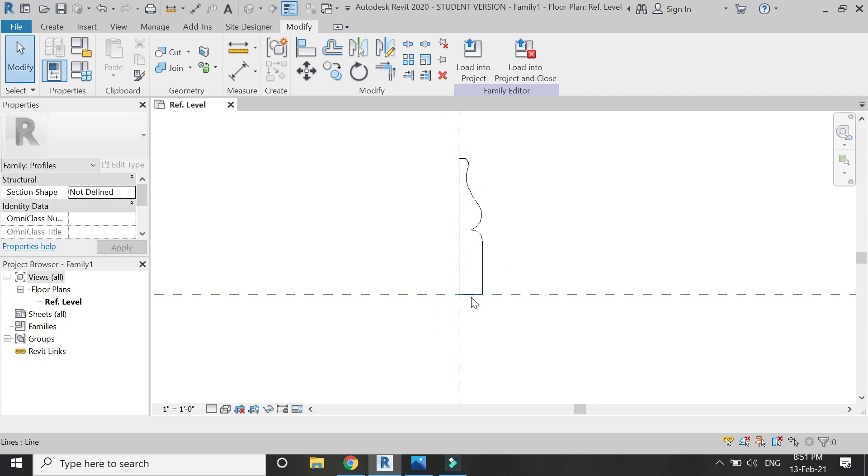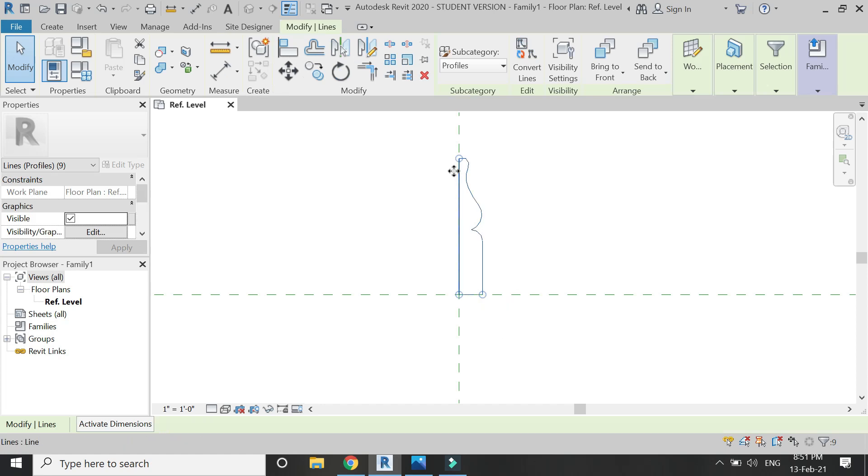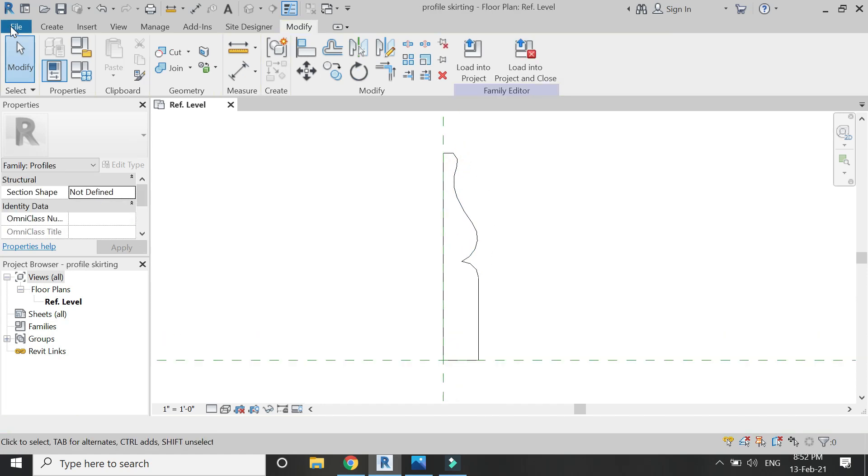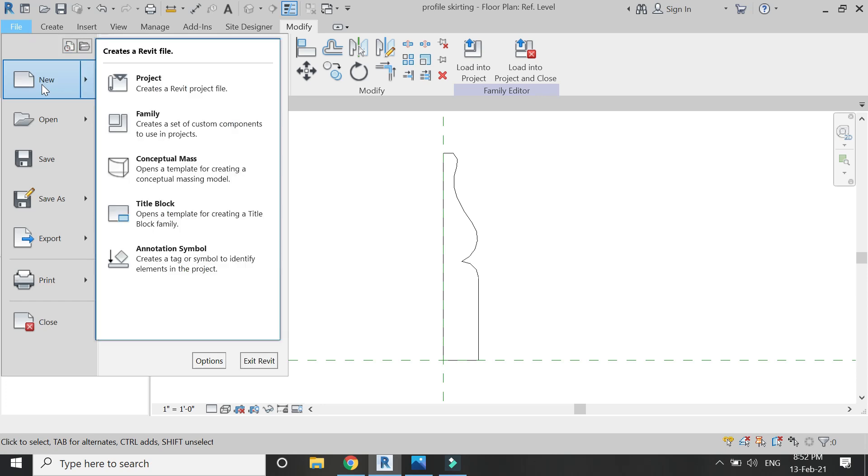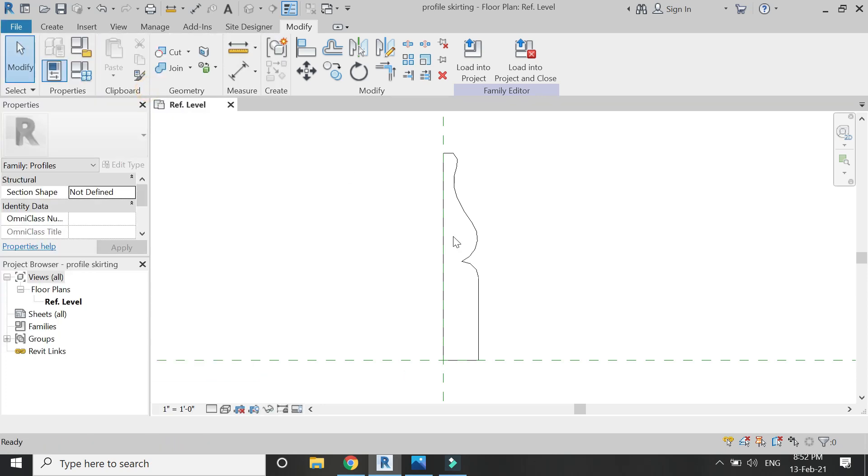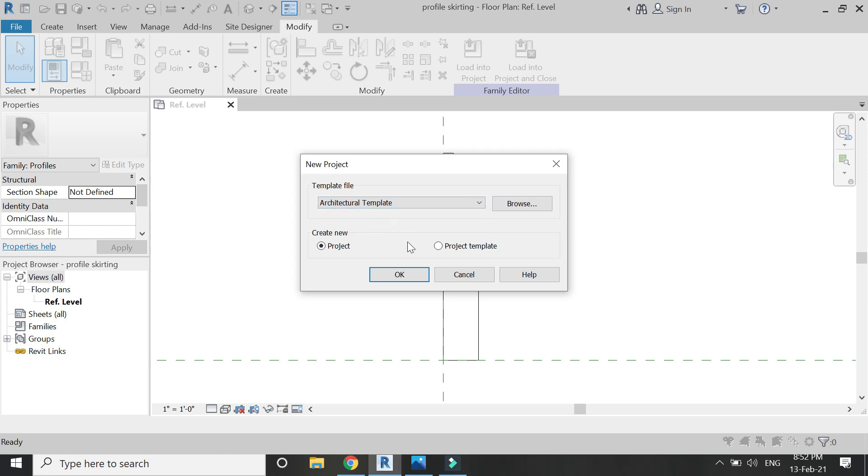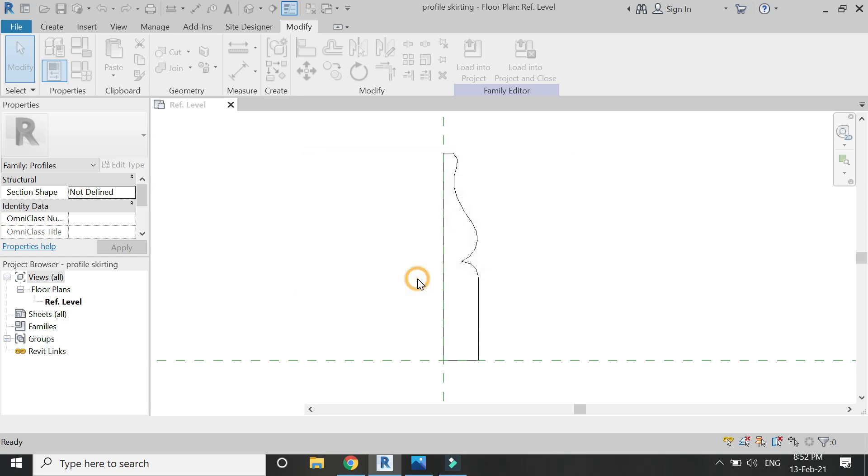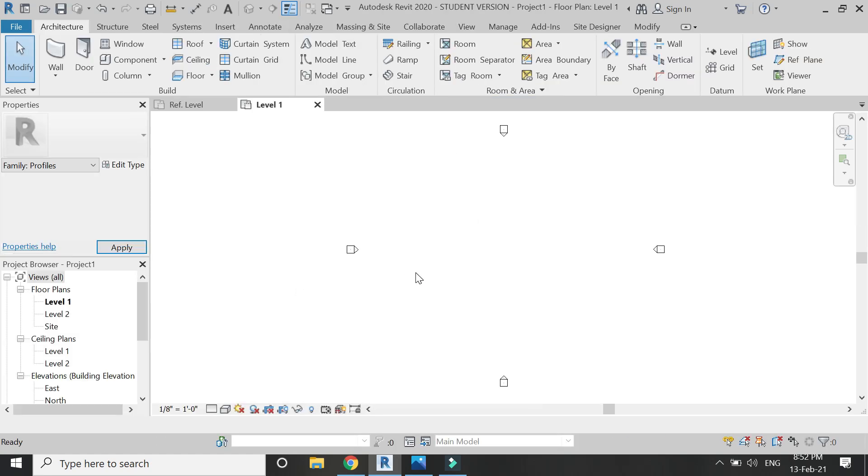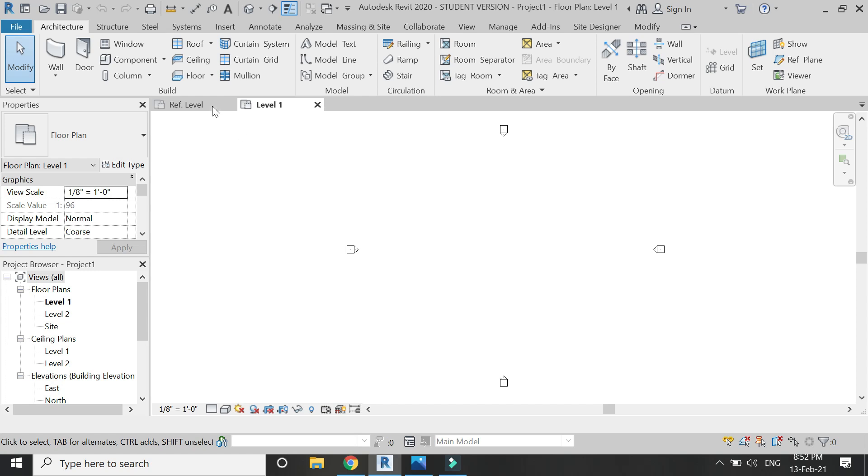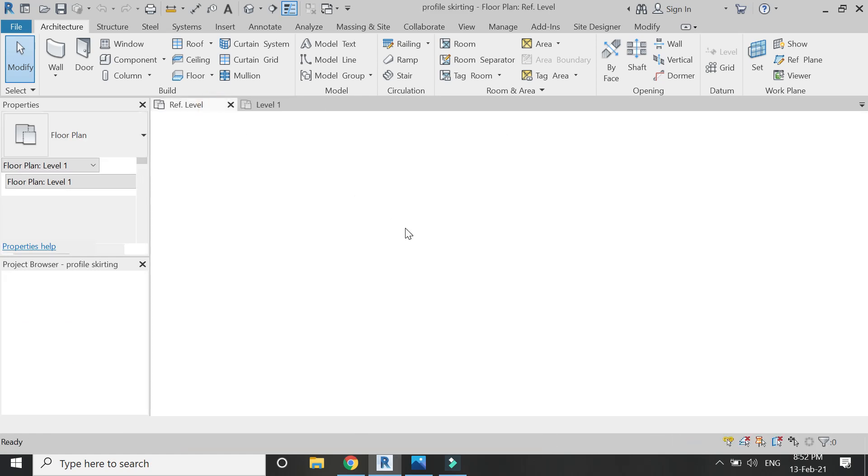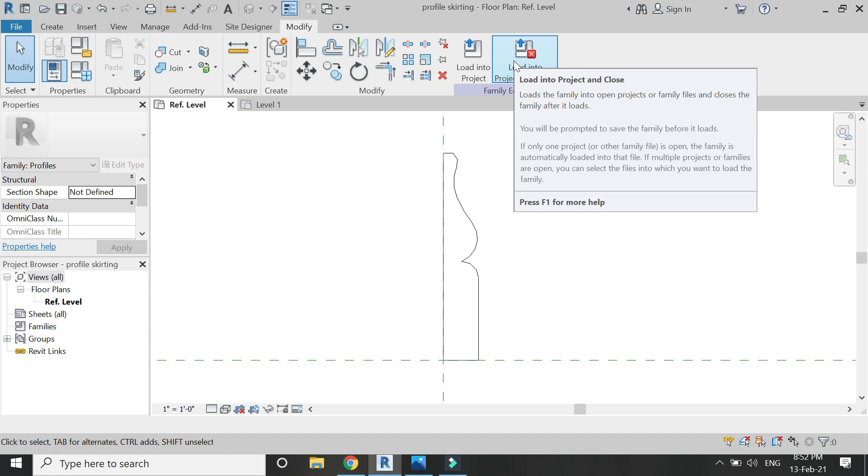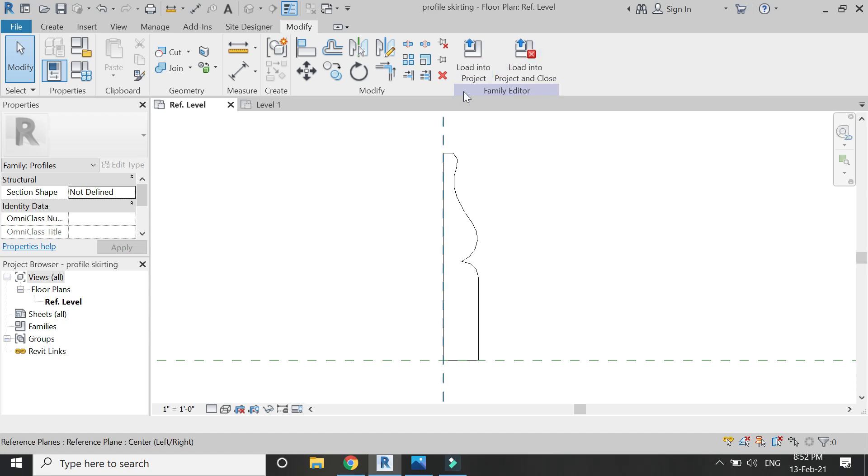Once you have this enclosed loop shown with blue lines, just save this file and load it into the project. For that, I've opened a new architectural template file. Once you have it, simply load it into the project and close it.